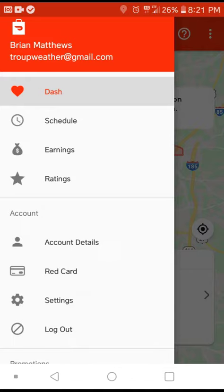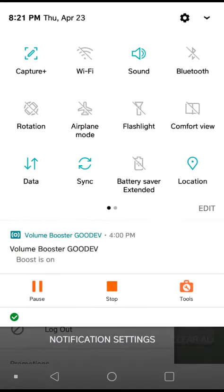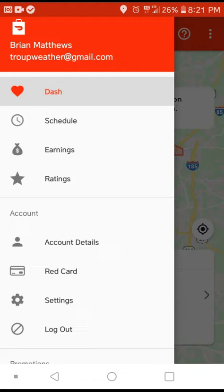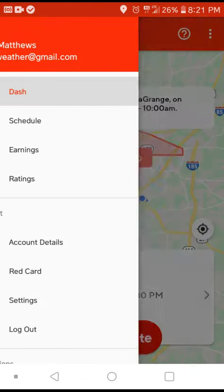Disable location before you open the app. Then re-enable it when it makes you do it, but disable it again when you log in.